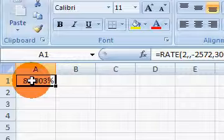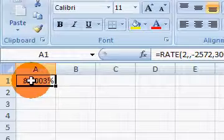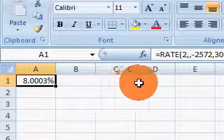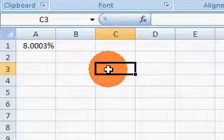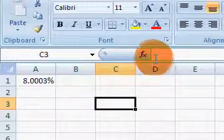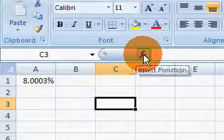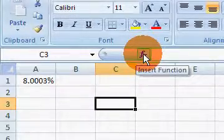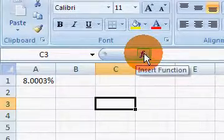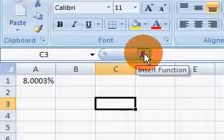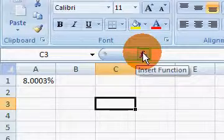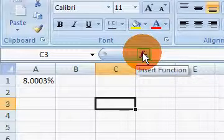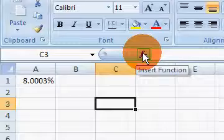So that was an example of finding rate. Well, let's do one more example. Let's say that you had bought a house for $100,000, and nine years later you sold it for $170,000.